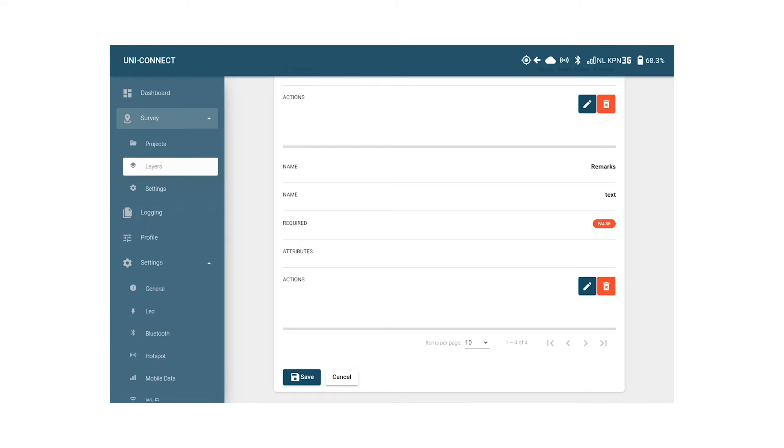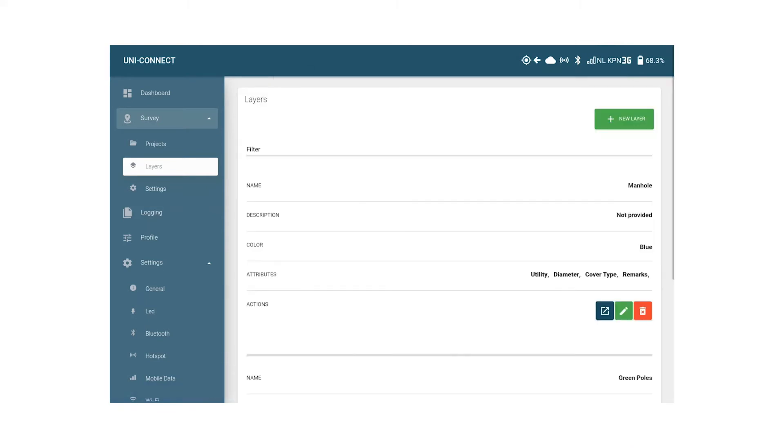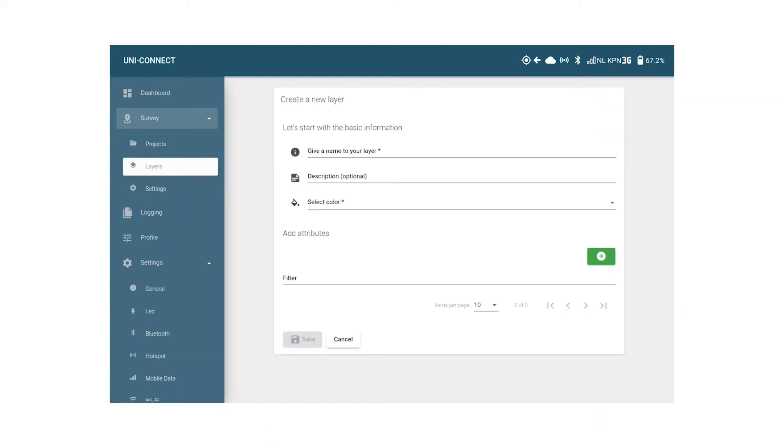Let's say that apart from surveying manholes we're going to survey an AC power cable with two cores. We will start with clicking the green new layer button.